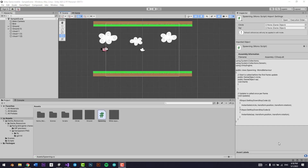Hello everyone and welcome to this lesson. In this lesson we'll be adding a pipe just like how there is a pipe in the real Flappy Bird.